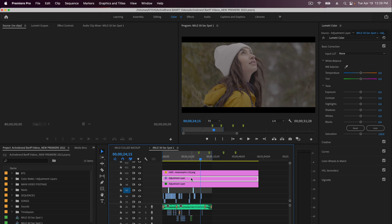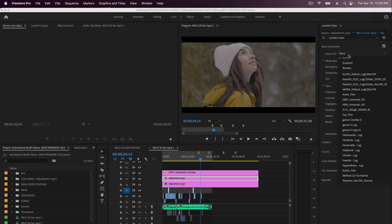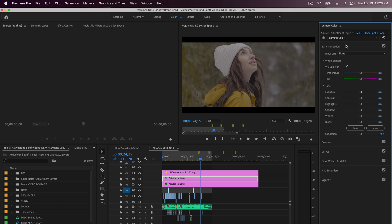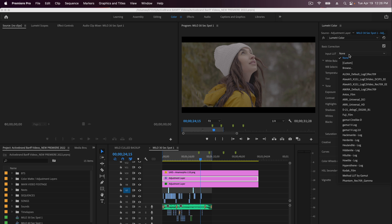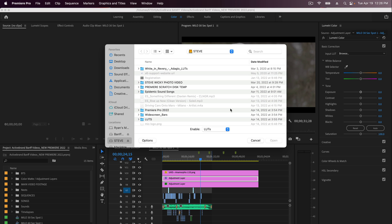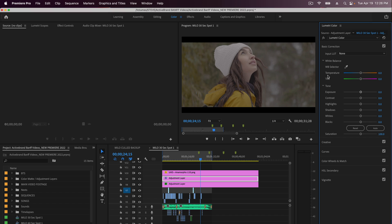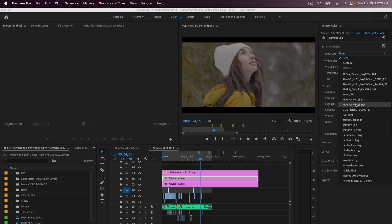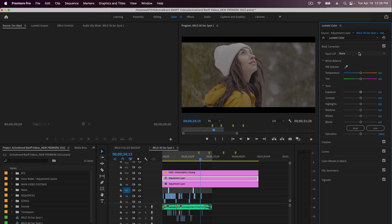So you might have an adjustment layer or a clip you're trying to apply a custom LUT to, and every time you want to add that LUT you have to go into browse or custom and then find it. You just wish you could add it to this list right here. Well there's a very easy way to do that.